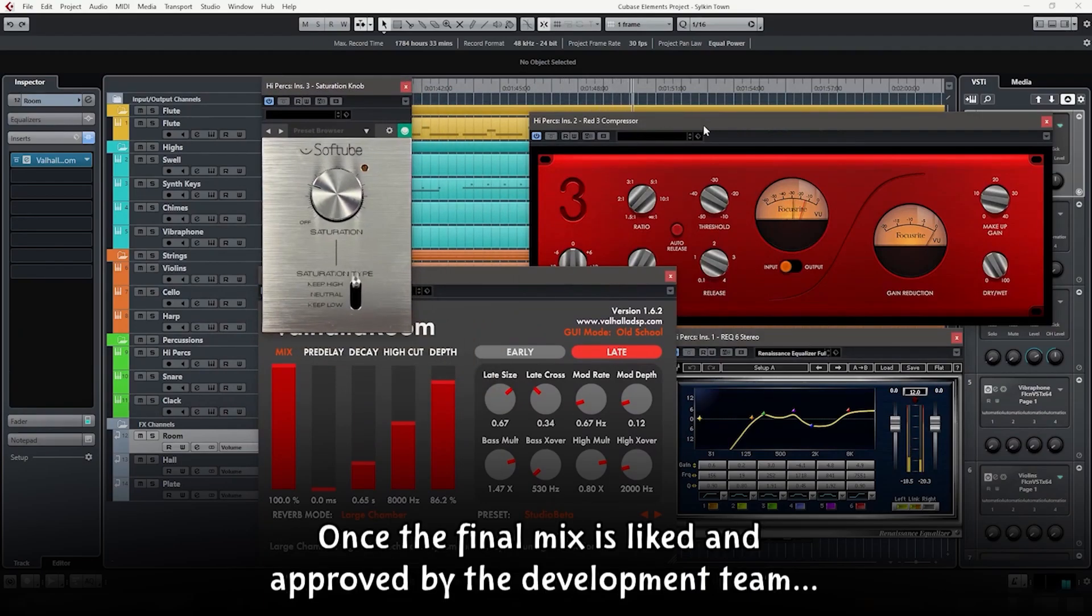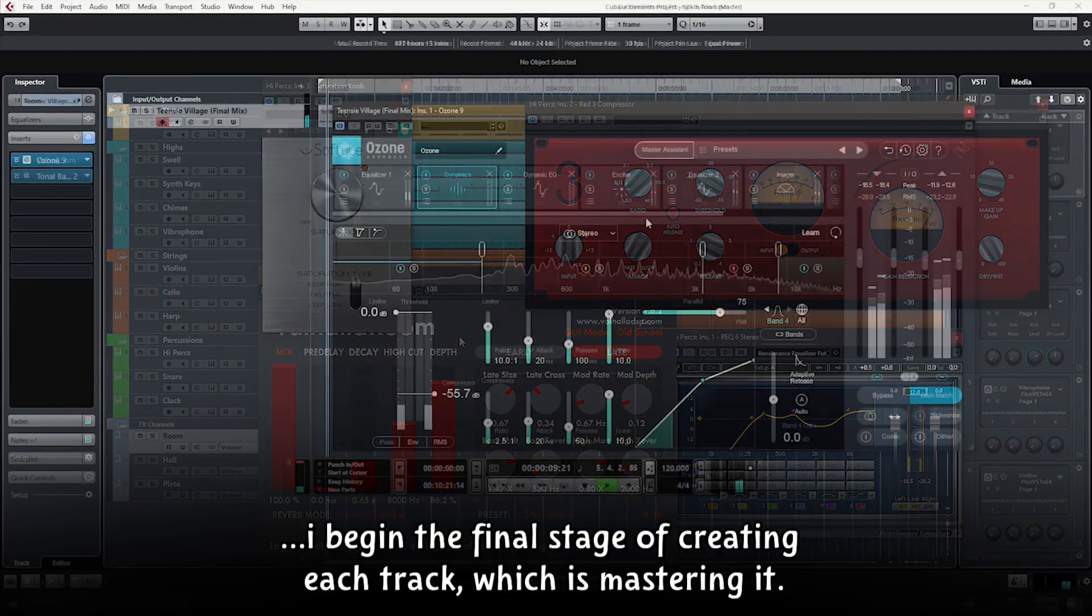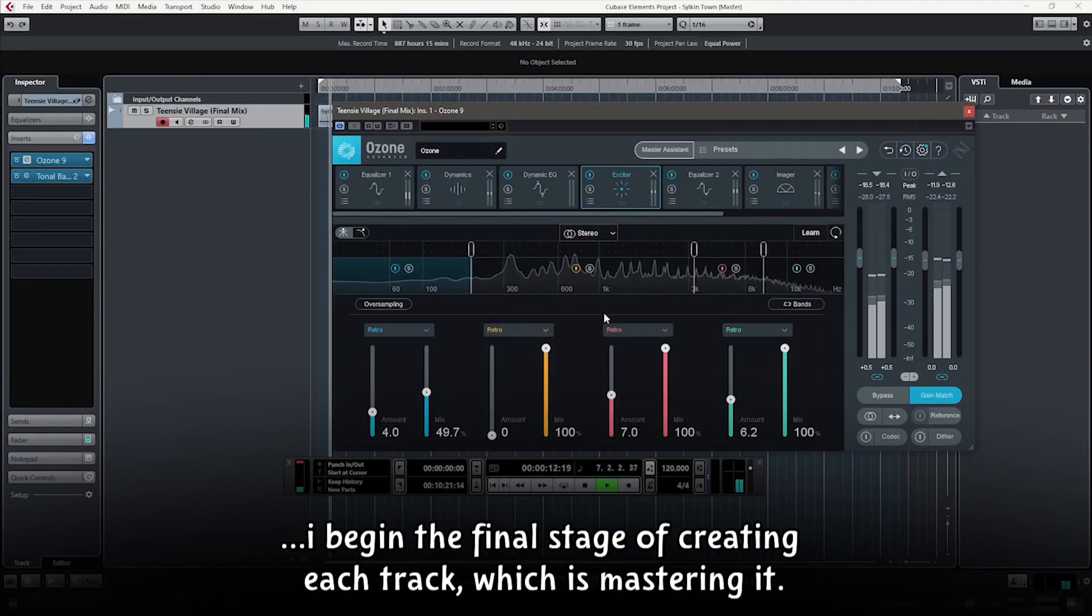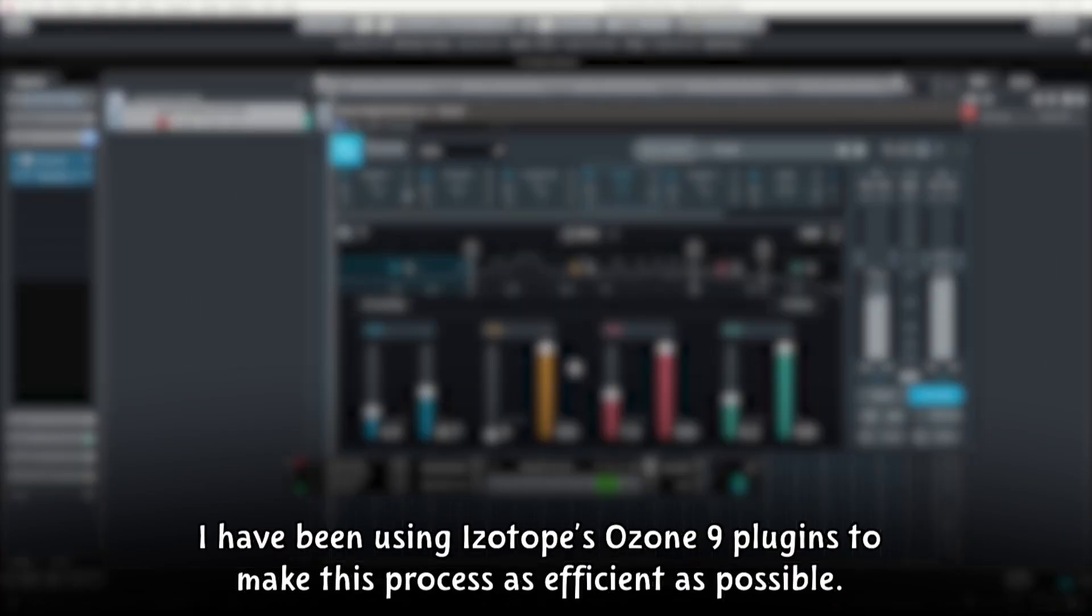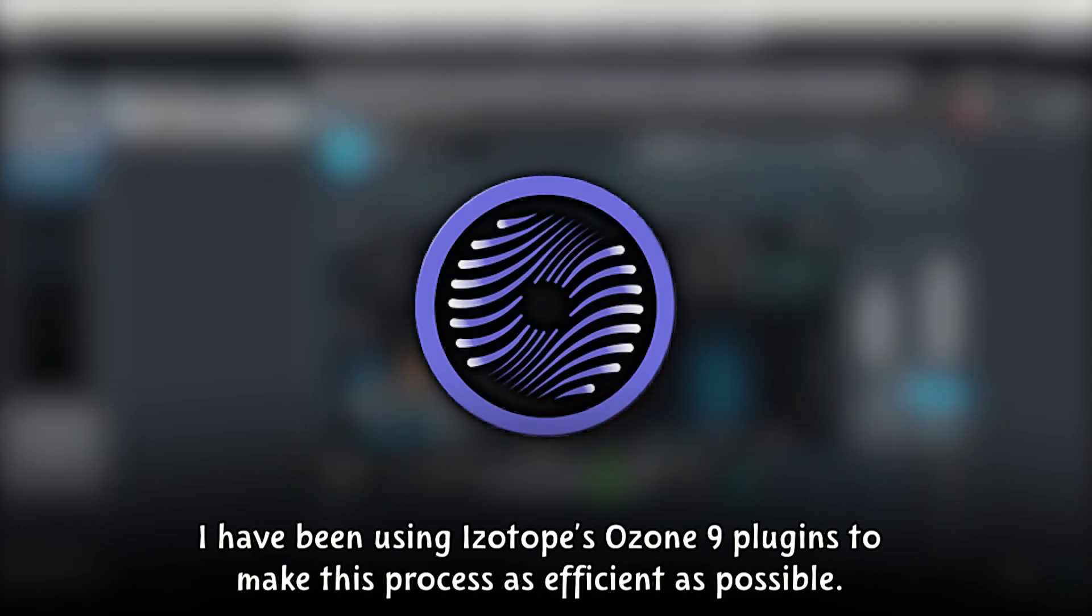Once the final mix is liked and approved by the development team, I begin the final stage of creating each track, which is mastering it. I have been using iZotope's Ozone 9 plugins to make this process as efficient as possible.